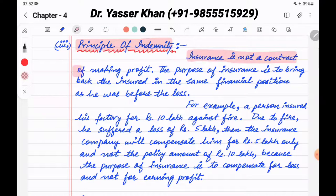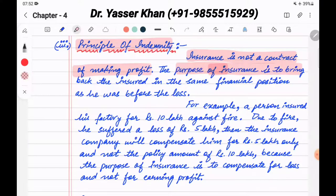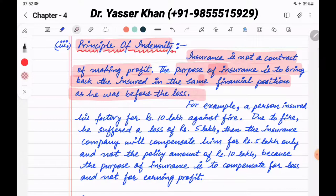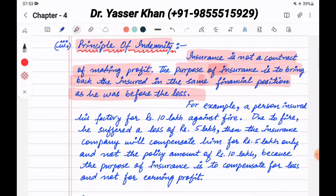Insurance is not a contract of making profit. Insurance is only given to you for loss. The purpose of the insurance company is to bring back the insured in the same financial position as he was before the loss. You are doing insurance so that you can reach the same position you were in before any loss event.